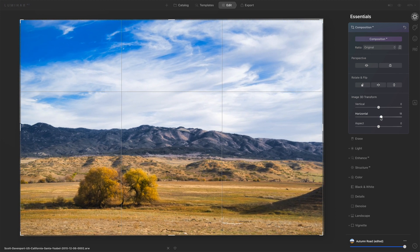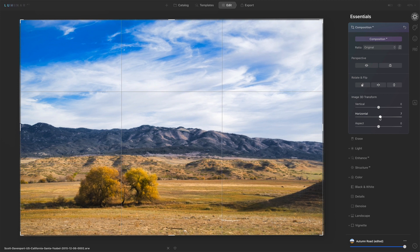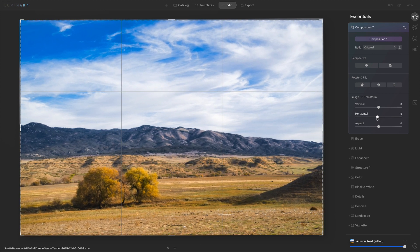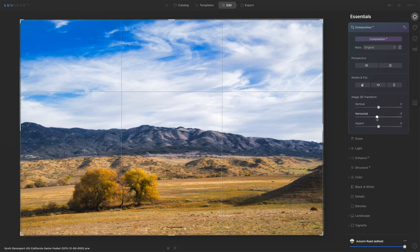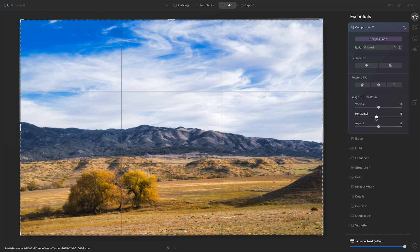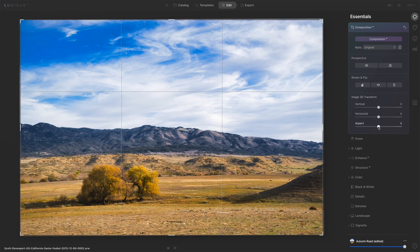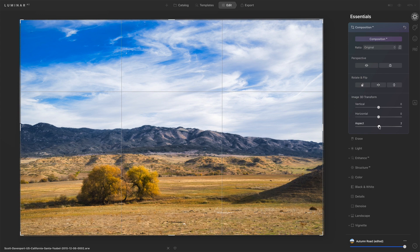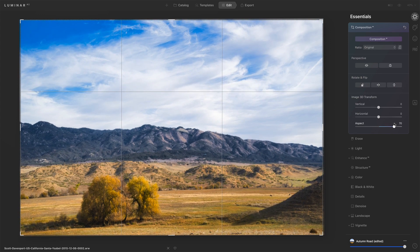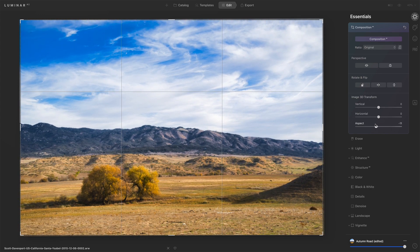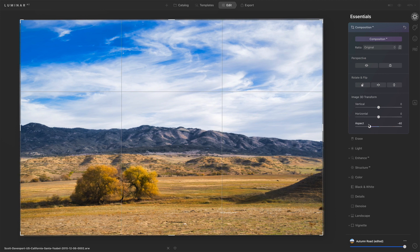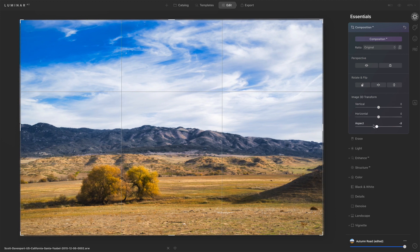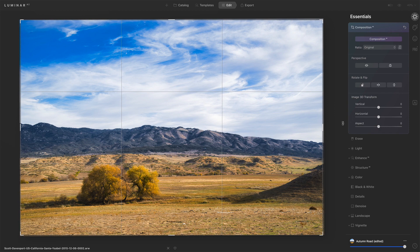So I push positive, the right side is coming closer to me. I cross that zero point. Now the left side is coming toward me as I move to the negative direction. And then we can stretch and squeeze with the aspect ratio. We can stretch it vertically or horizontally, depending on what you may need to do with the photo. So those are your various 3D transforms.